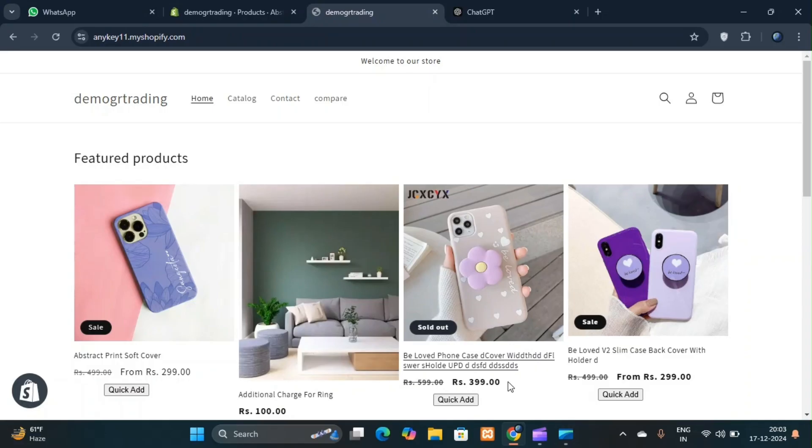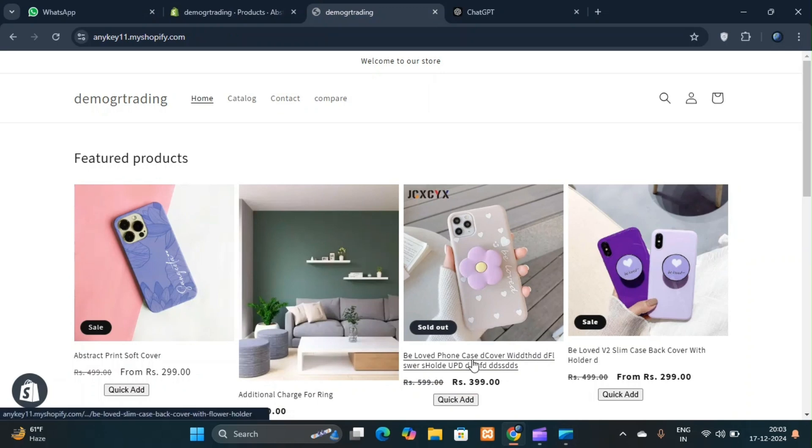Hello guys, welcome back to my channel. In today's video, we are going to talk about Shopify's new update related to product variants.